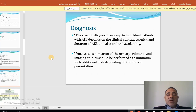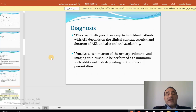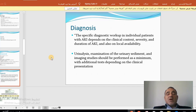How do we diagnose acute kidney injury? The diagnostic workup depends on clinical context, severity, and duration of AKI, as well as local availability of resources. As a minimum, urinalysis, examination of urine sediment, and imaging studies should be performed, with additional tests dependent on clinical condition.